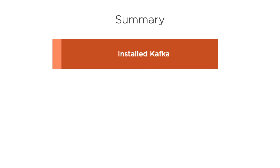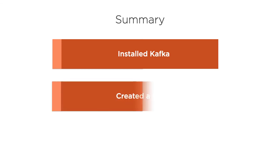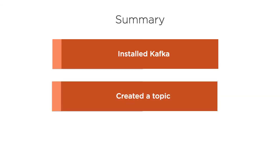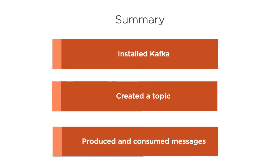In this video, we first downloaded and installed Apache Kafka. Next, using command line, we created a Kafka topic, created a producer, published some messages and then consumed it in the consumer. Thanks for watching.